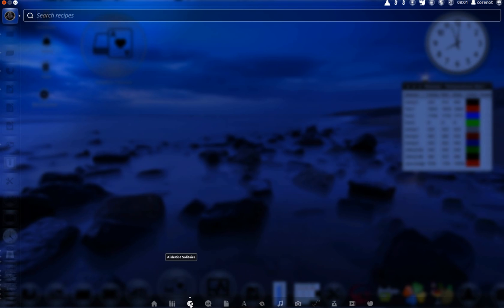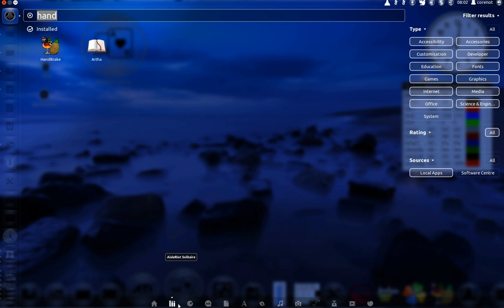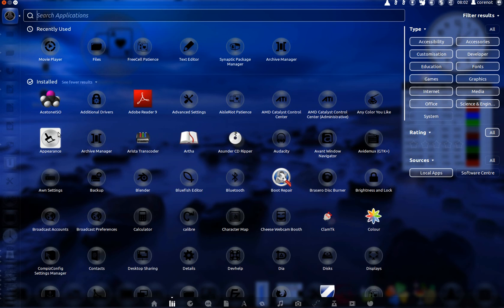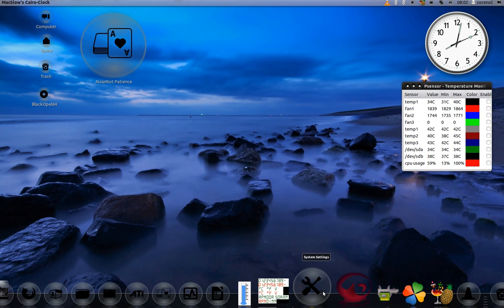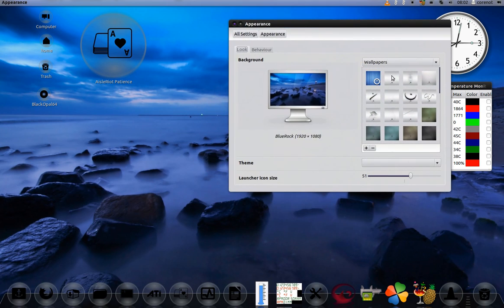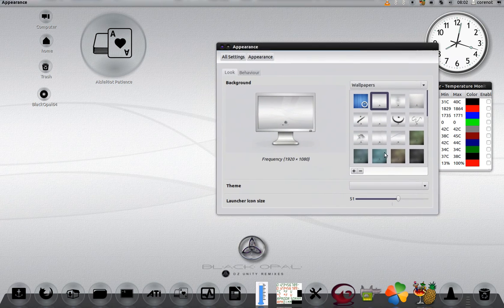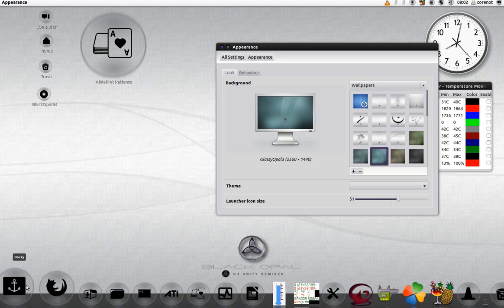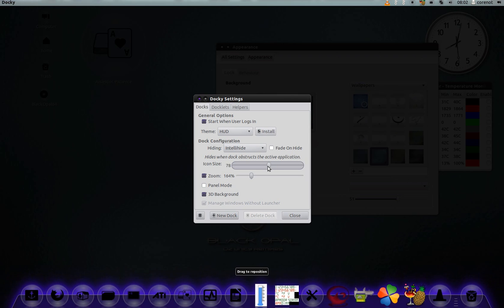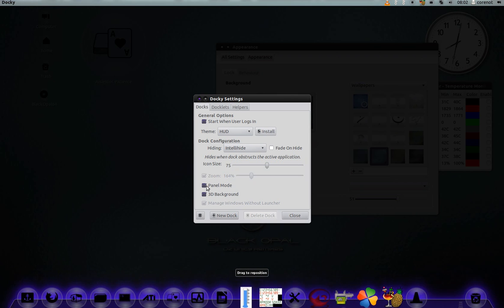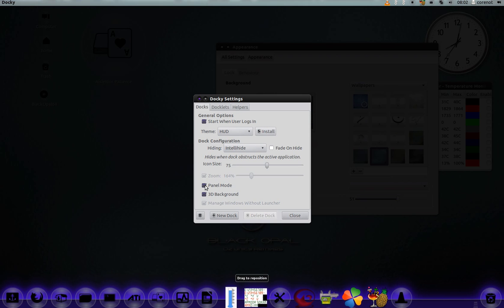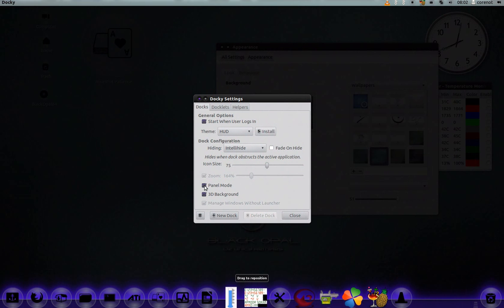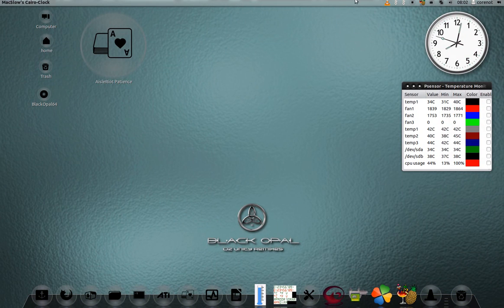I can change the wallpaper to anything, make it look really slick. I can reduce the size of the panel. Panel mode - let's see how it looks. You can see it looks really great, really beautiful.